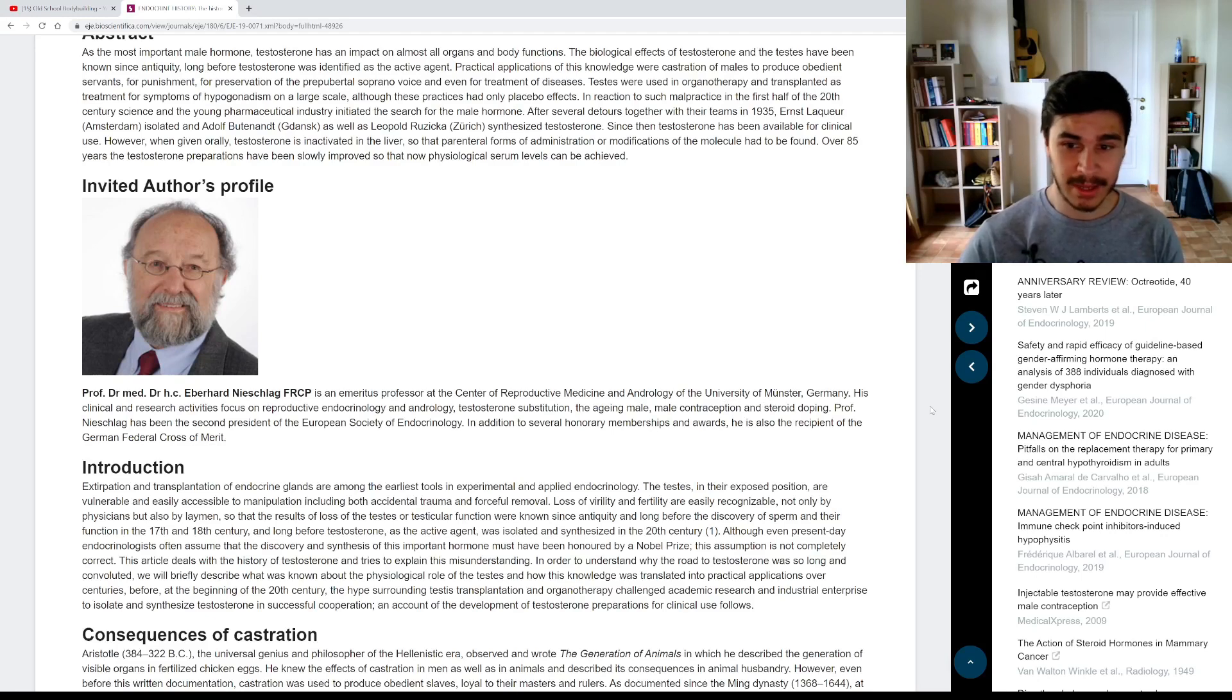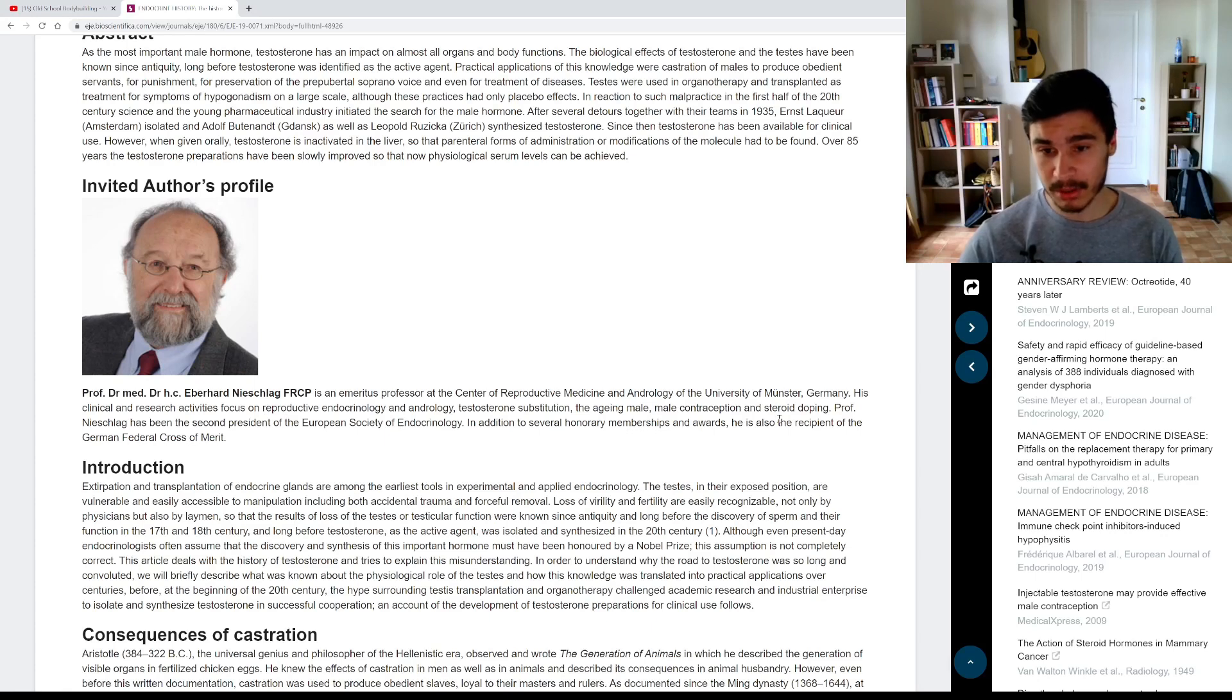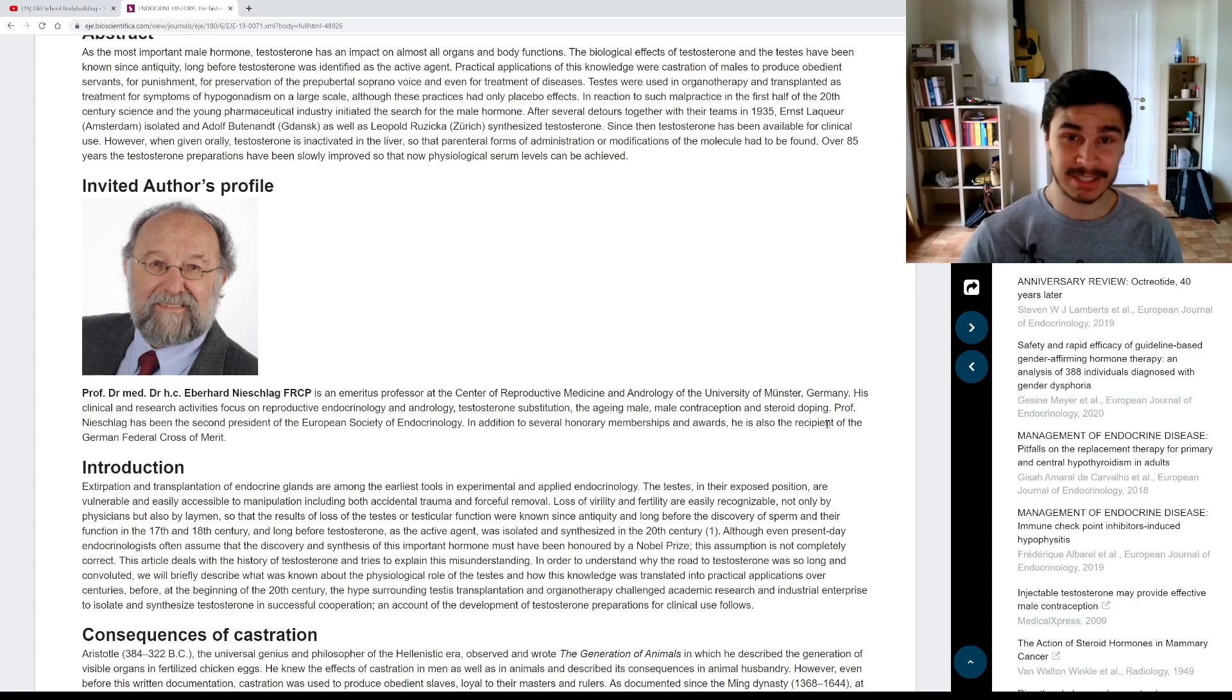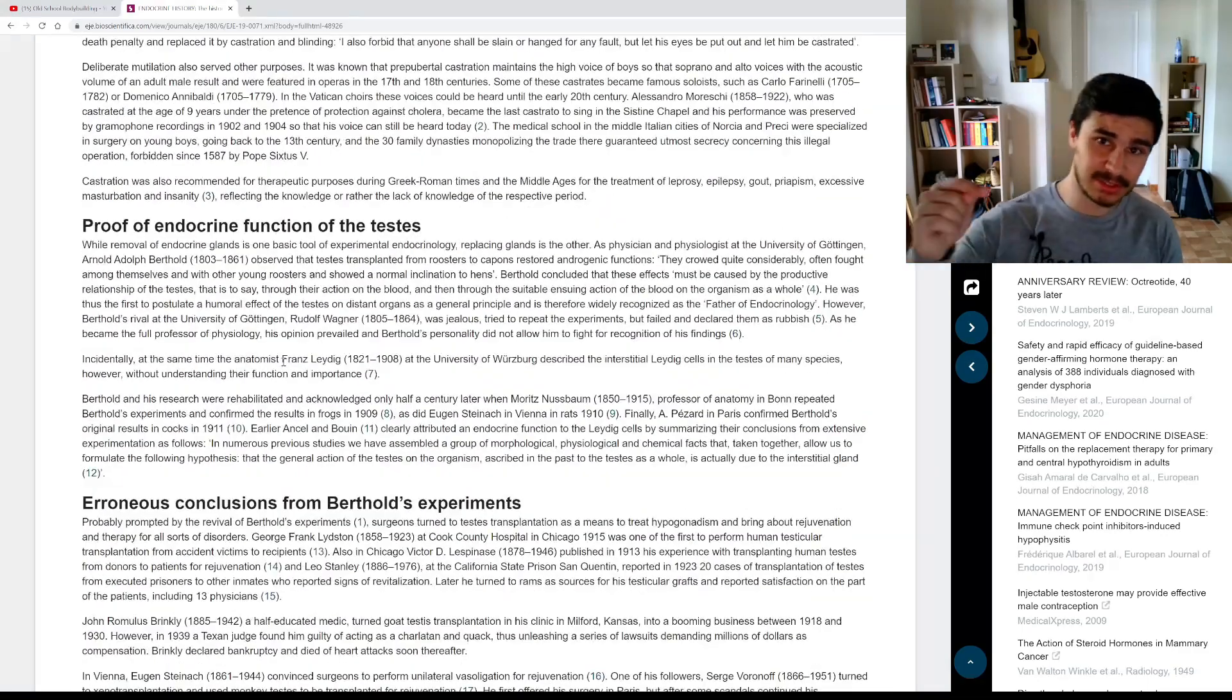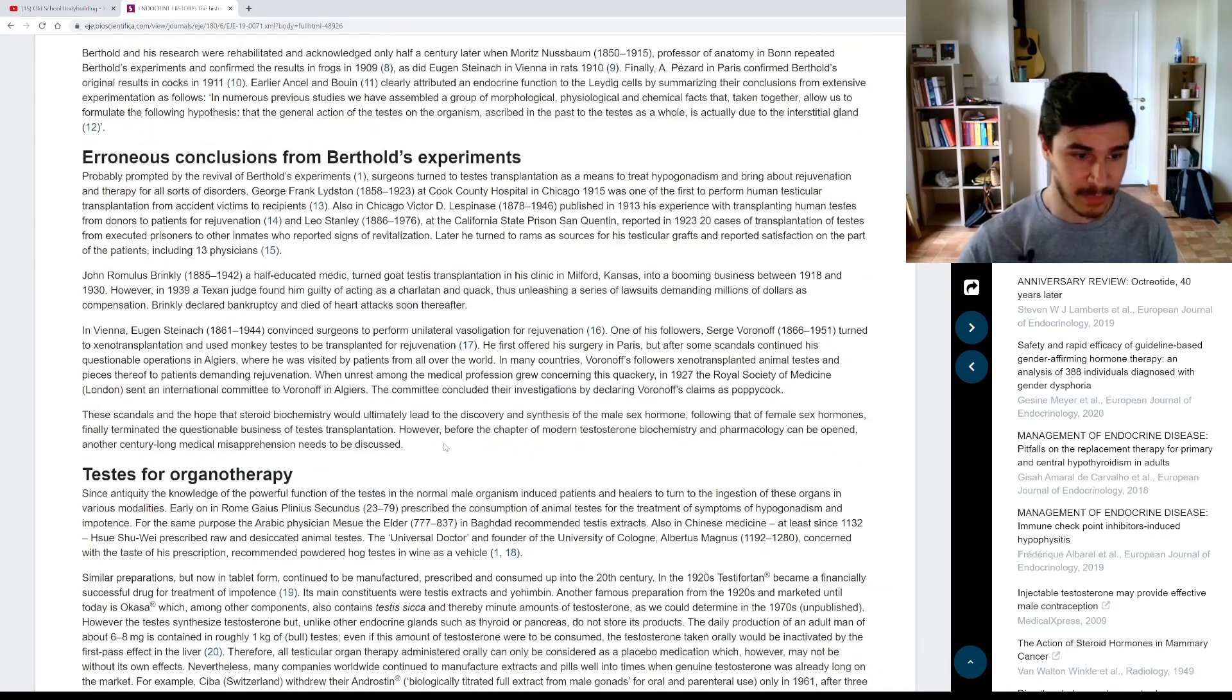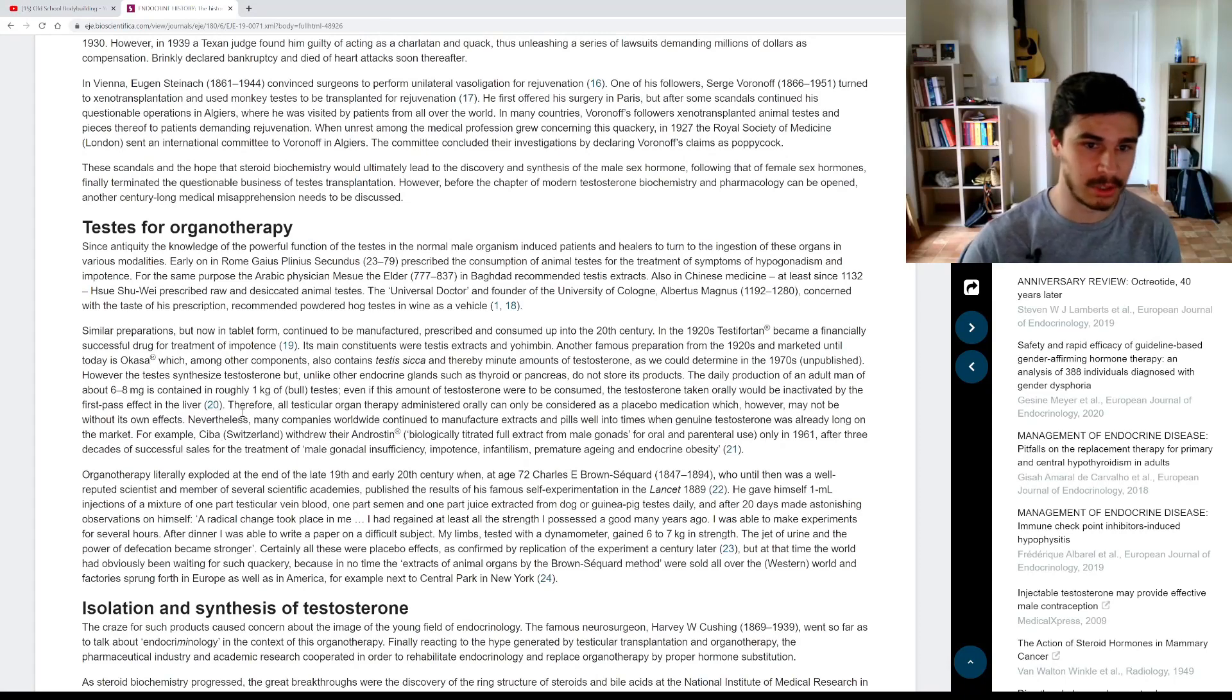His clinical and research activities focus on reproductive endocrinology and andrology, testosterone substitution, the aging male, male contraception, and steroid doping. So I think this guy looks like he knows what he's going to be talking about. Let's see what he has to say rather than all of these armchair Einsteins in my comments. So I'm going to link this study in the description. Feel free to go check it out, read it for yourself if you prefer, but I'll show you the part I thought was most interesting and most relevant to what we're talking about here.